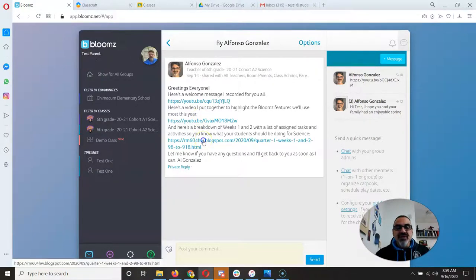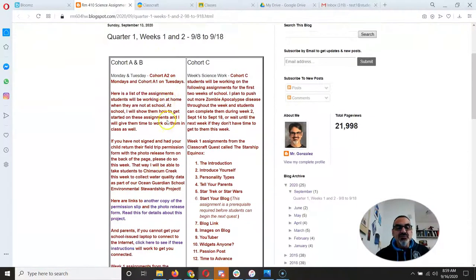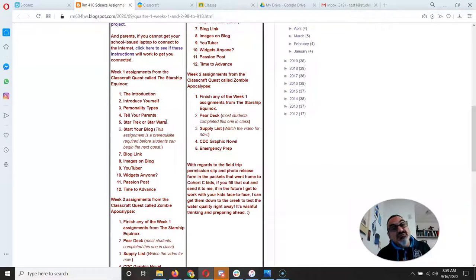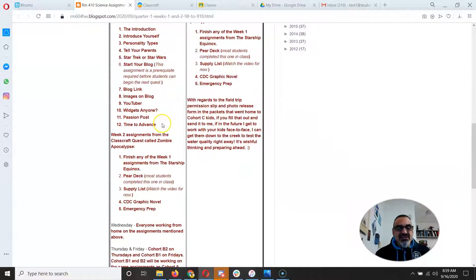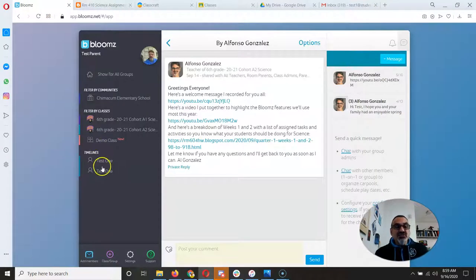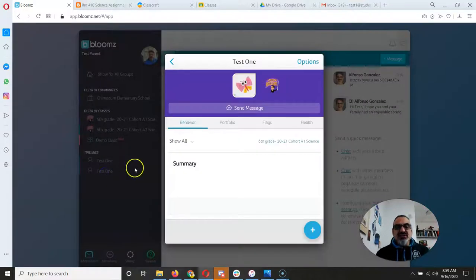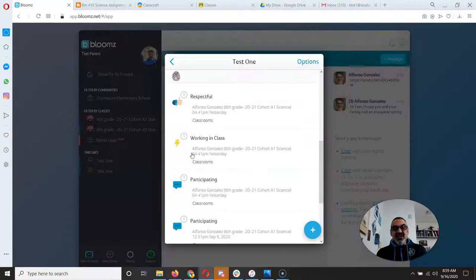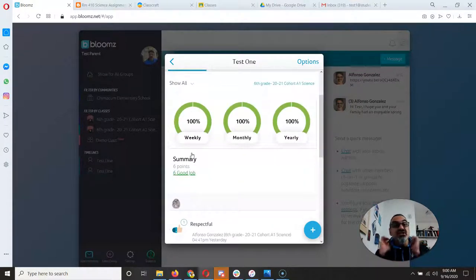This should really help. This link here is where I list all the assignments, so you can make sure — and if you need to ask me, hey, my kid says he's done with all his assignments, is that true? Then I can let you know your child is right on target. Also, if you click on your child, you can go to Behavior and see that my child has gotten all positive comments from Mr. G, so my child is doing great in science.